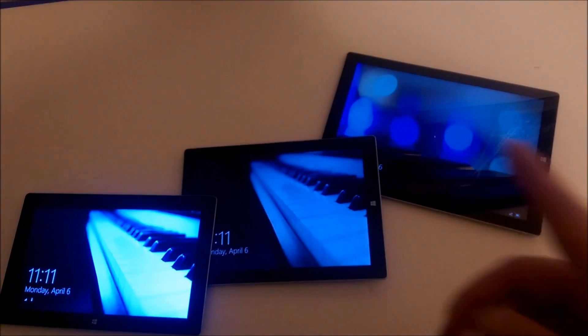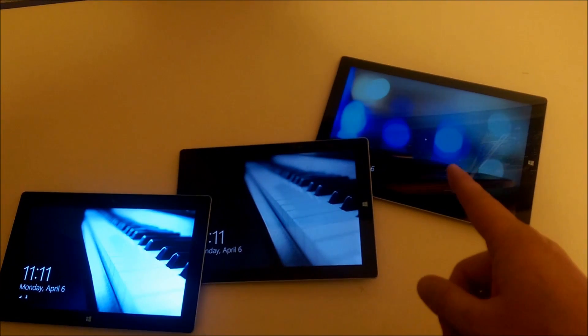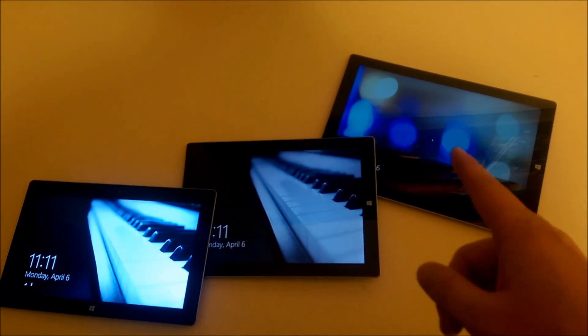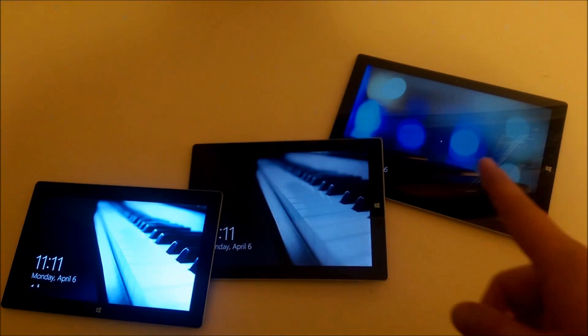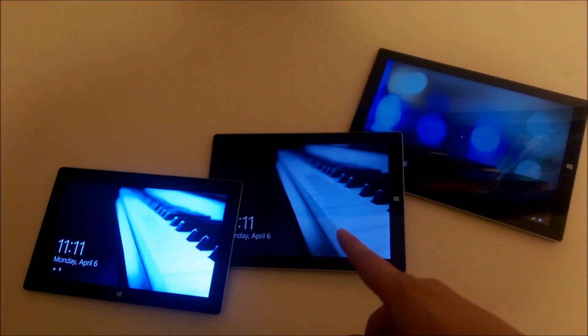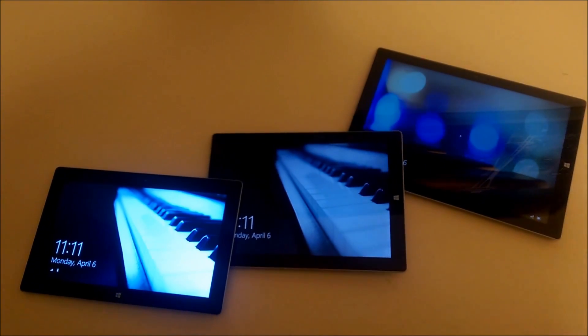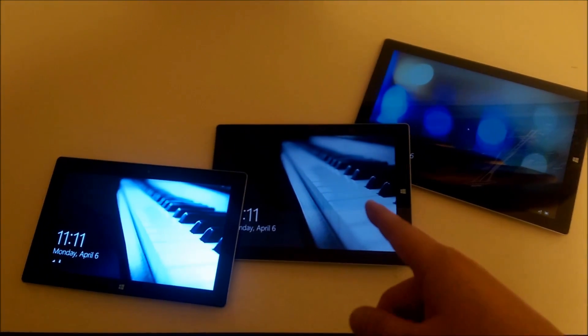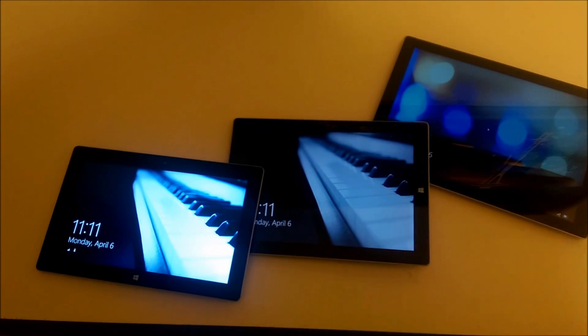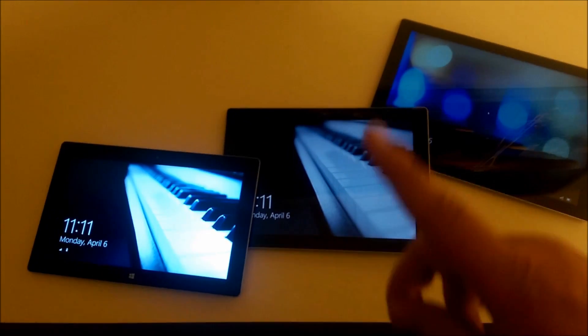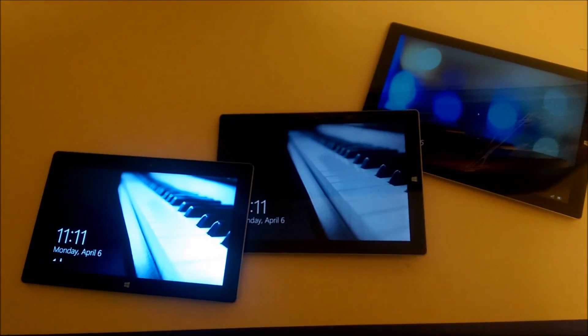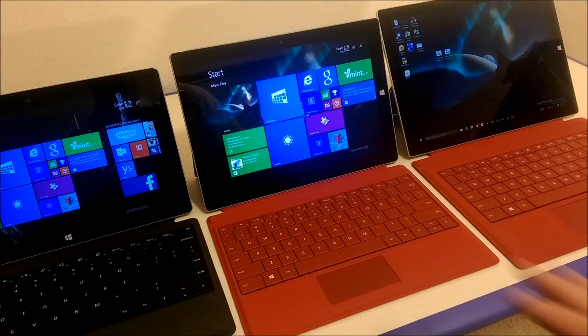By the way, I'm actually running Windows 10 Preview on this, so I don't know if that has anything to do with it. The Surface 3 actually started up faster than the Surface 2, which I was not expecting. Pretty cool.